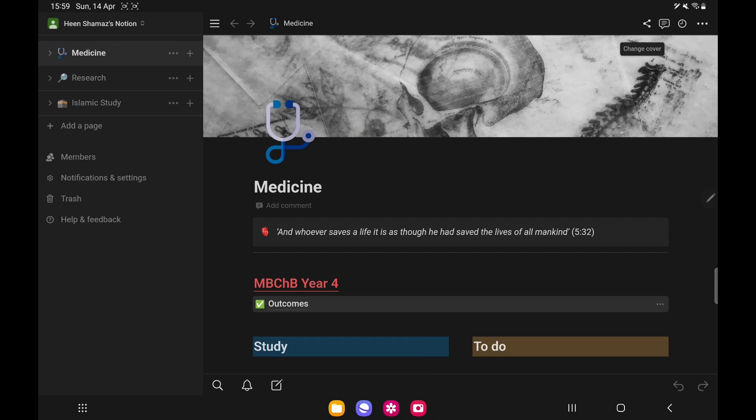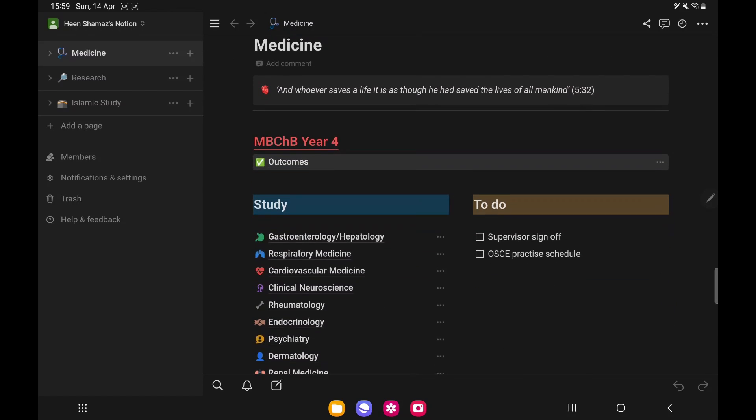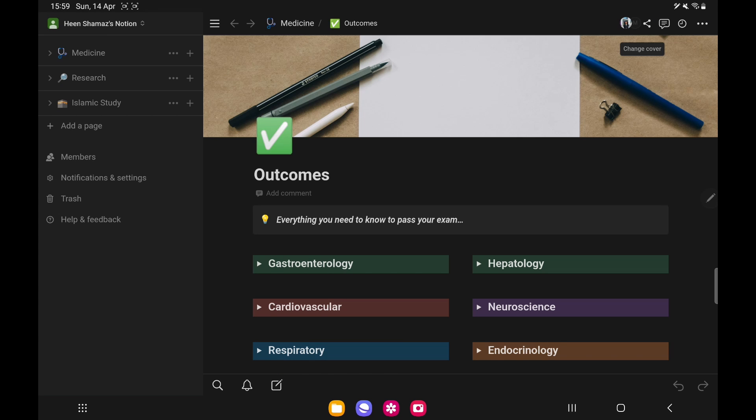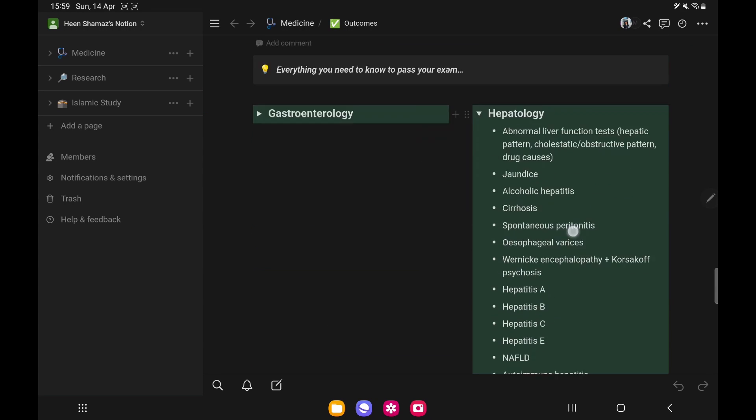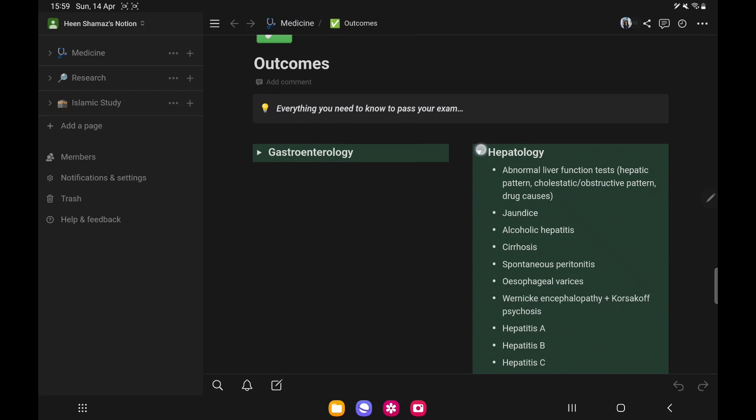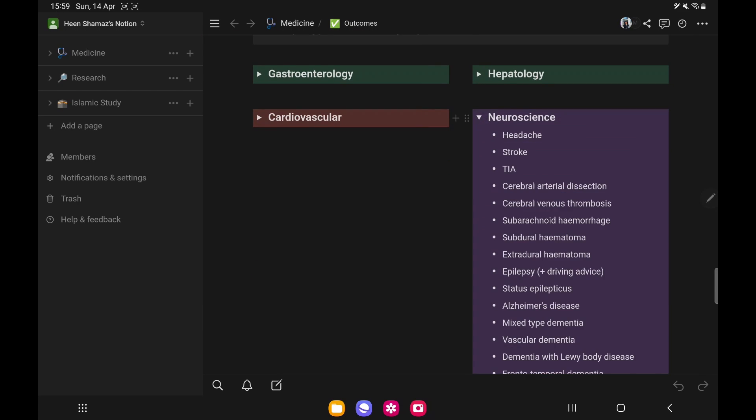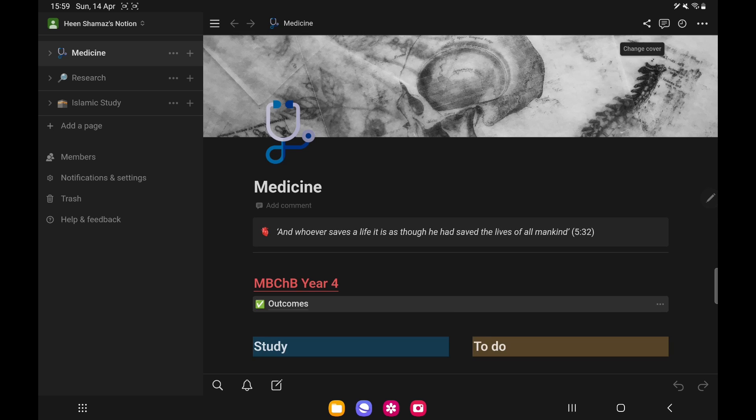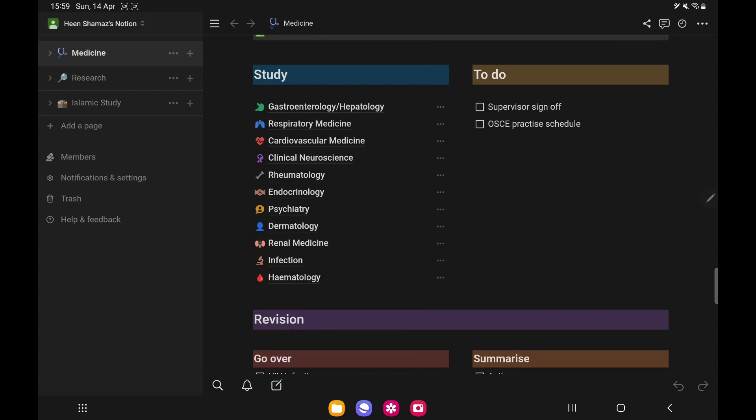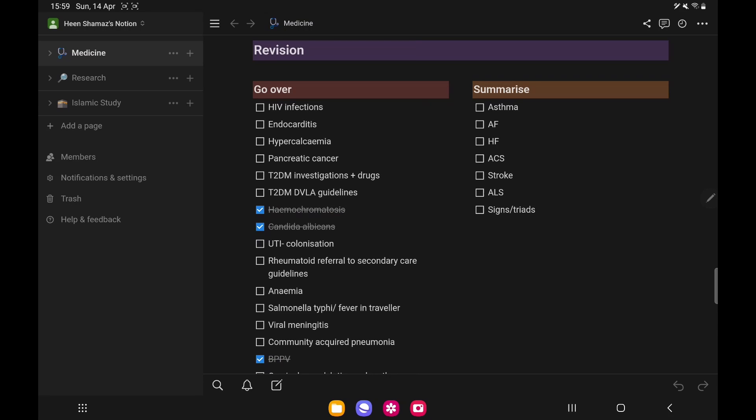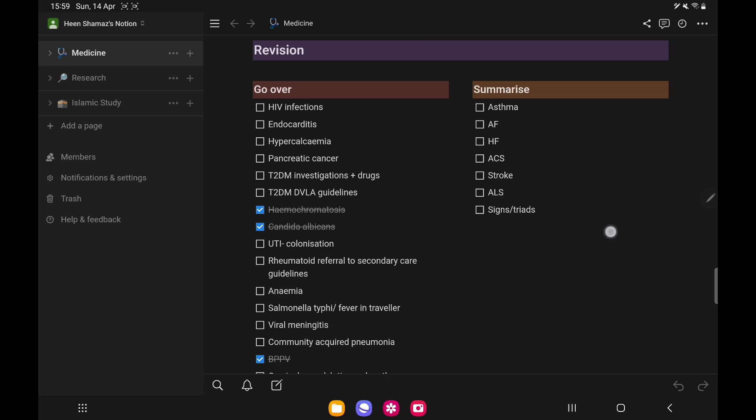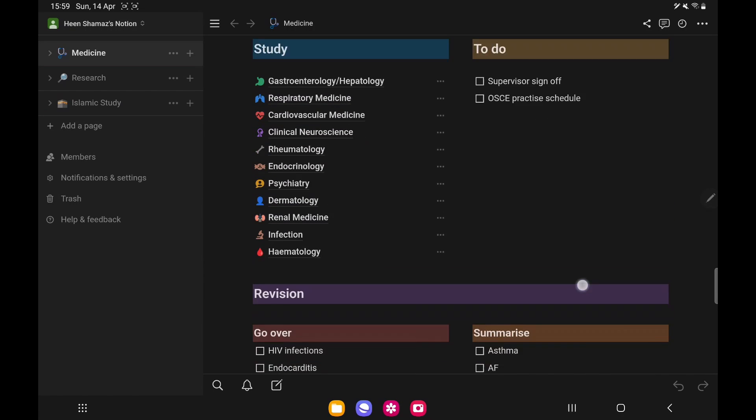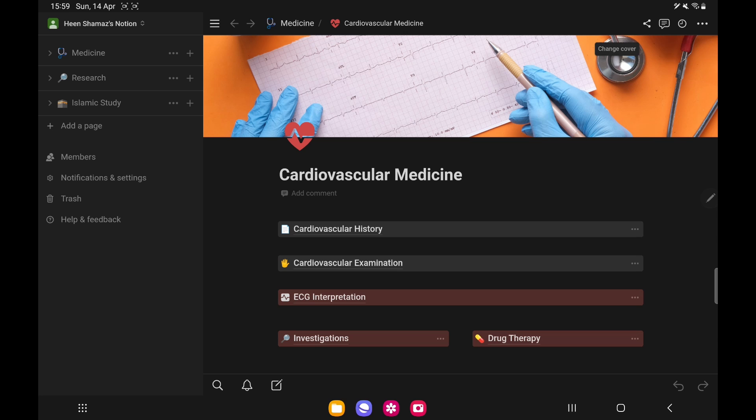This is my medicine page, but I do have a research page and Islamic study page as well. Notion is really nice, you've got good customizability. This is more for your typed notes, there's not really a handwritten note aspect here, but Notion does provide a lot of customizability in other ways. I have the study side, I've got the to-do list and I can have revision as well. There's lots of things you can do with Notion. You can create revision boards and customize this to a whole other level using AI features as well.